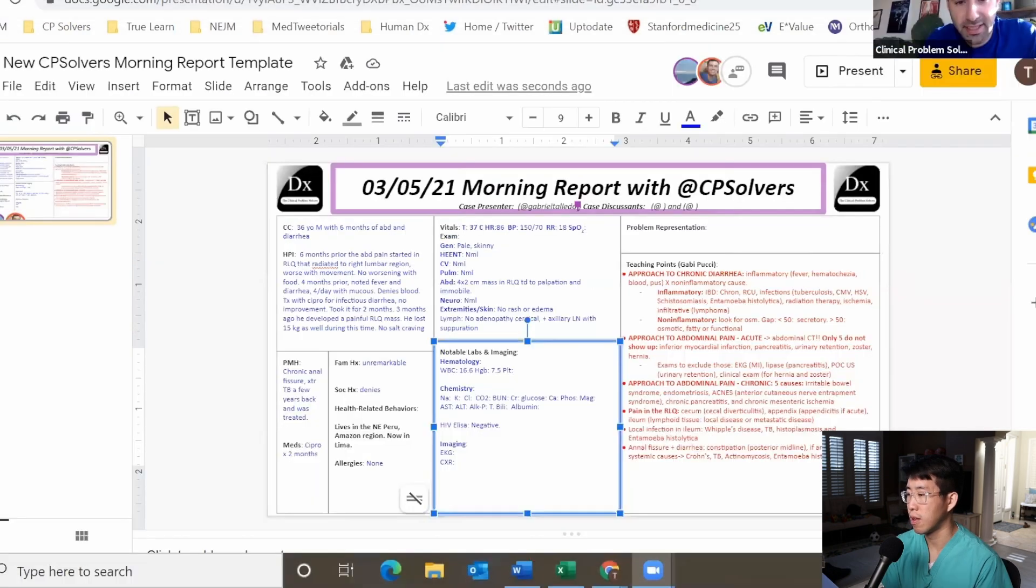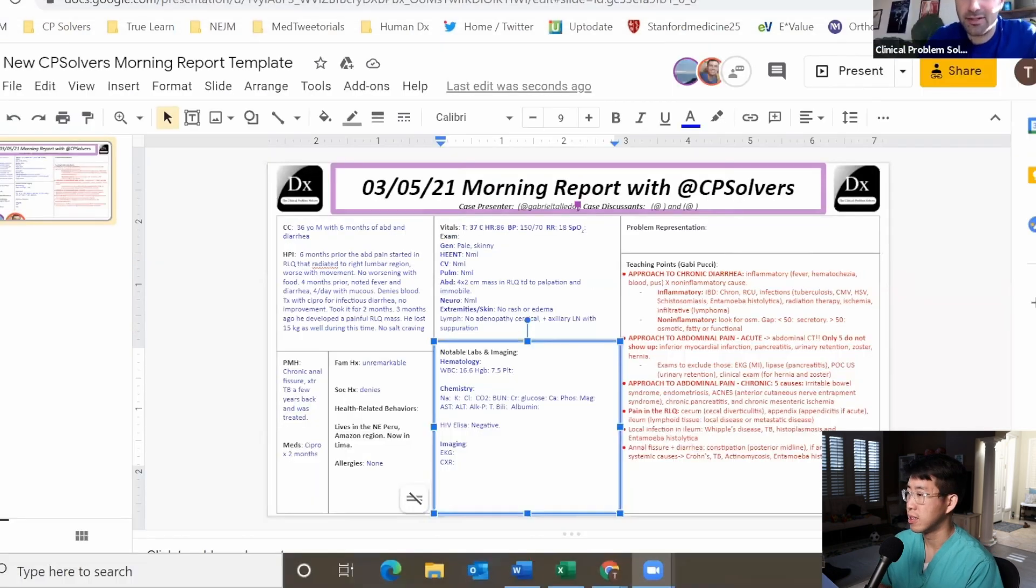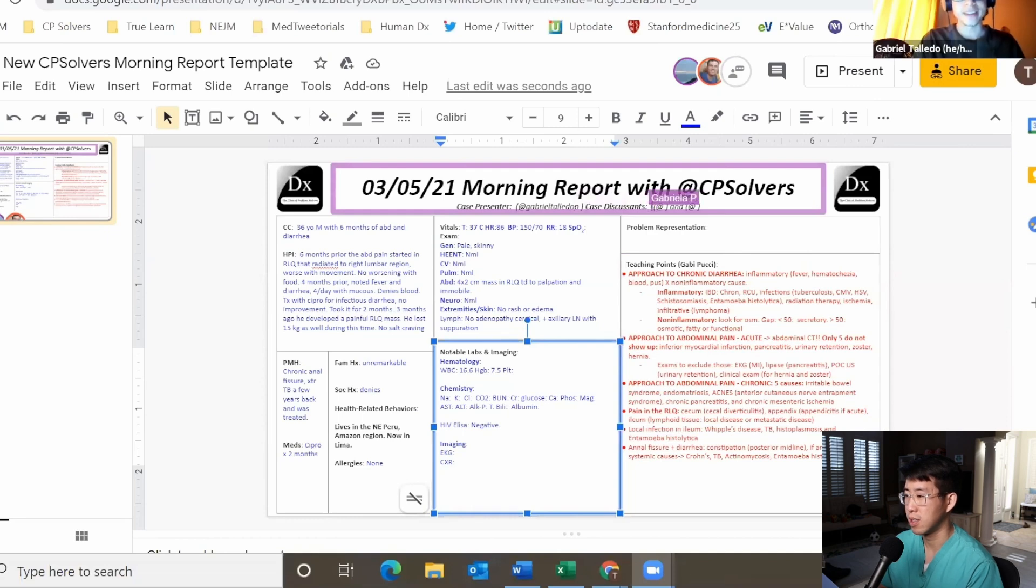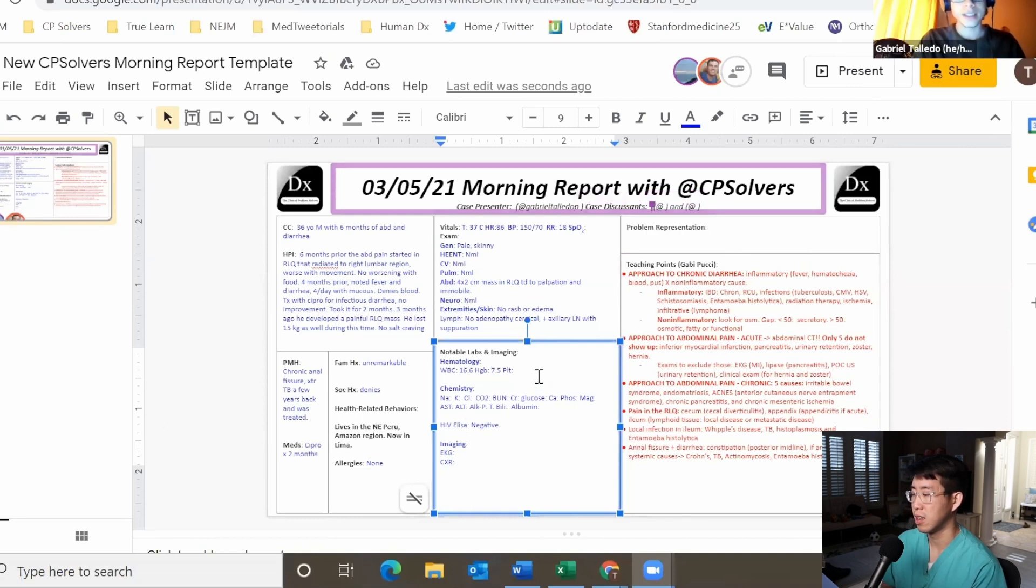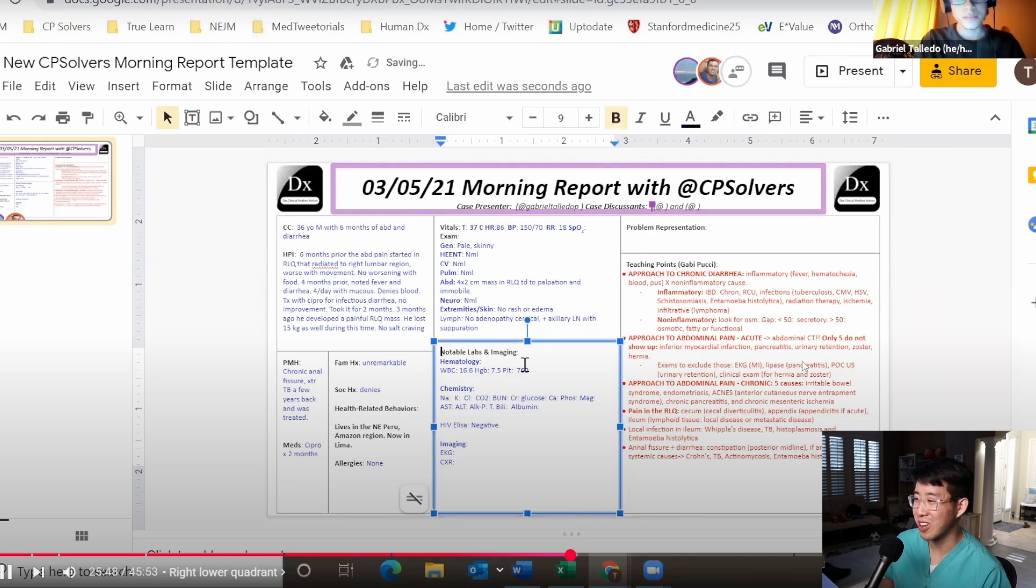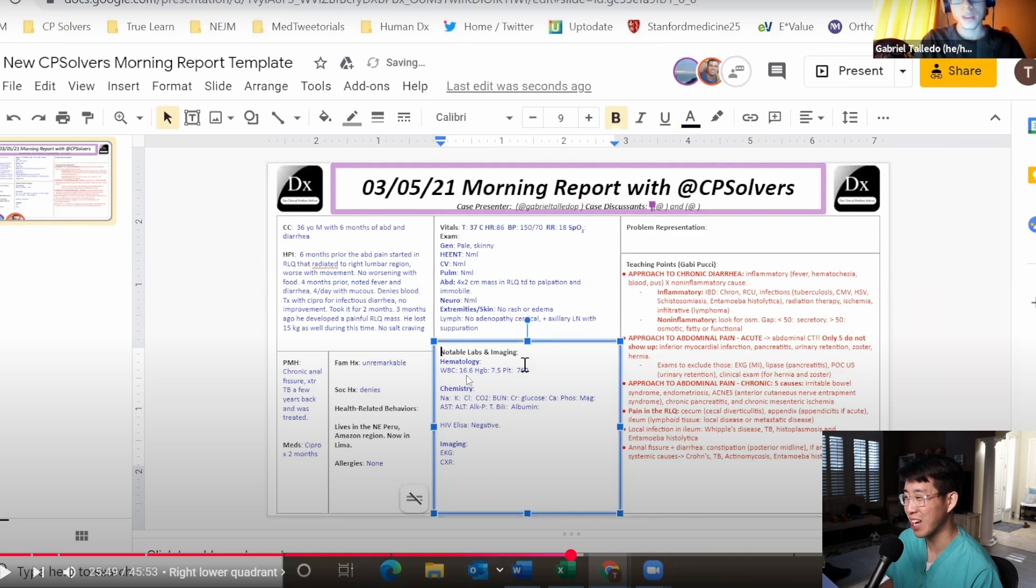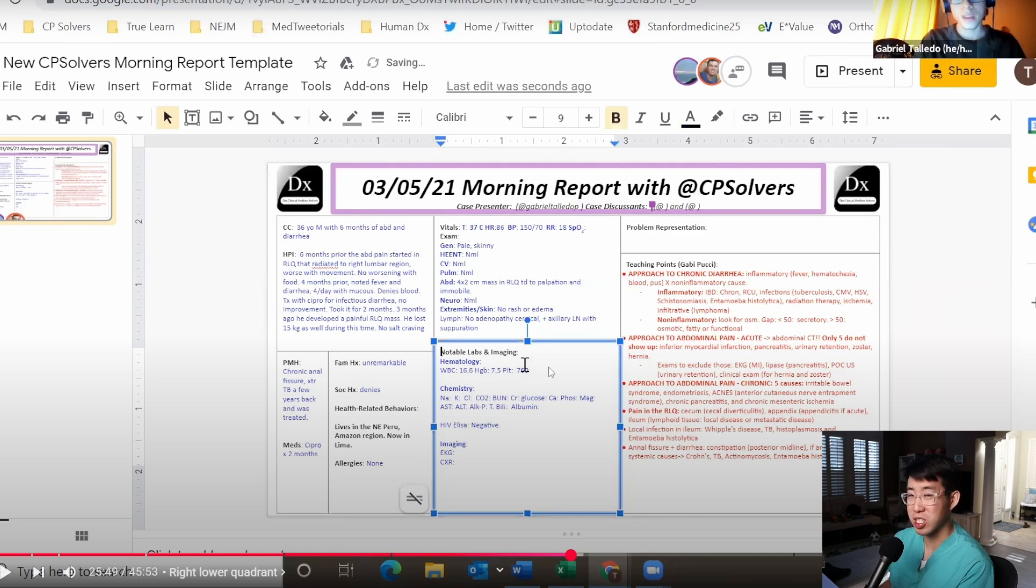The hemoglobin 7.5, is that what we got Gabriel? Yeah. And white count was 16.6, and platelets is 760,000. I guessed less than eight or seven for the hemoglobin, it looks like we were pretty much spot on. Hemoglobin 7.5, leukocytosis of 16.6, and platelets of 760 which is likely reactive in setting of the inflammation.